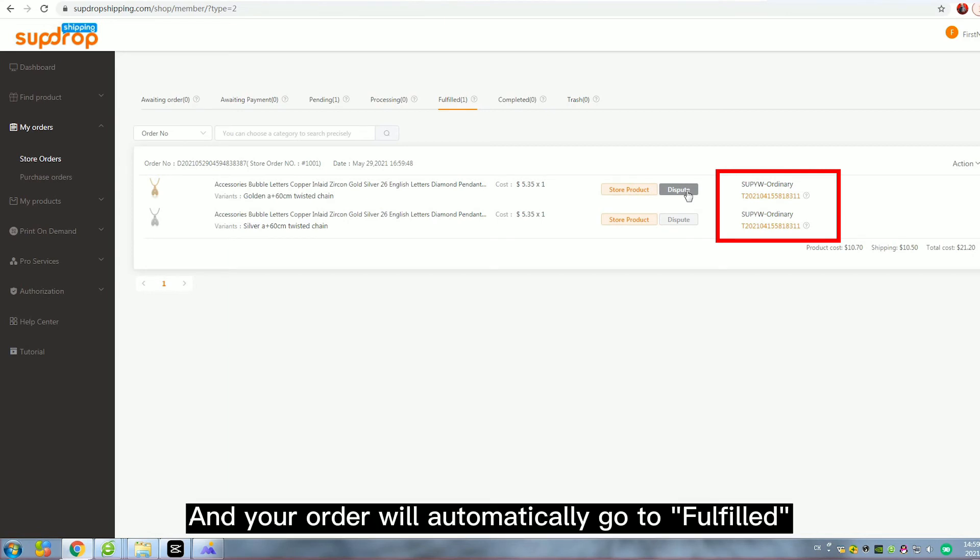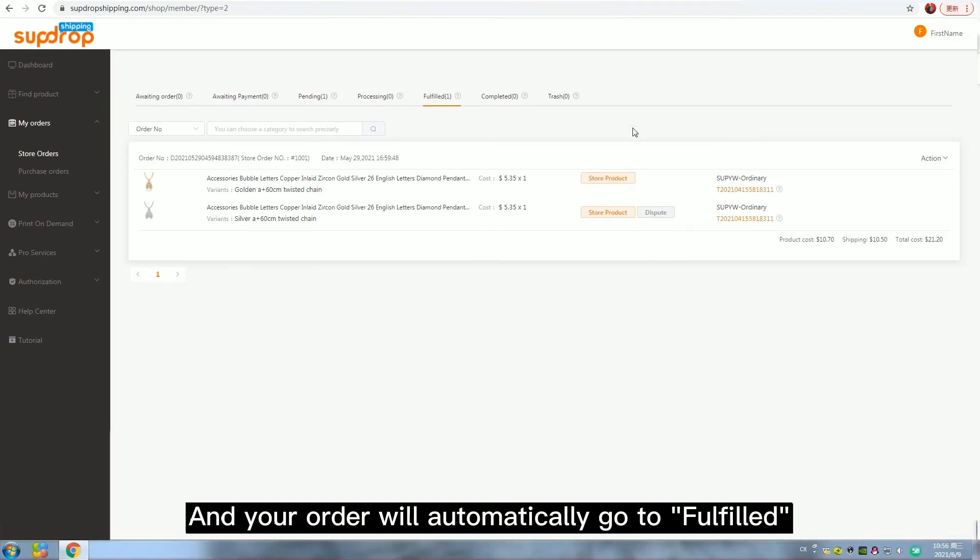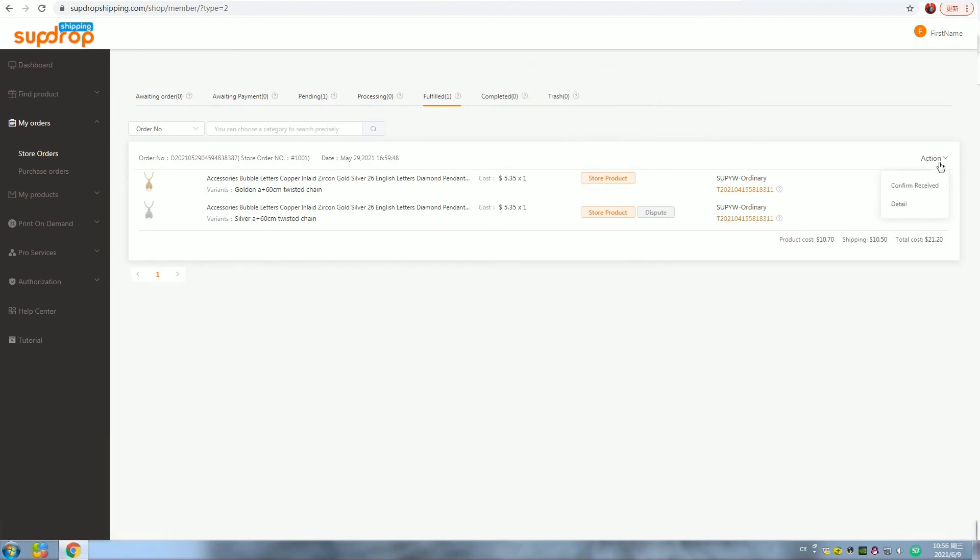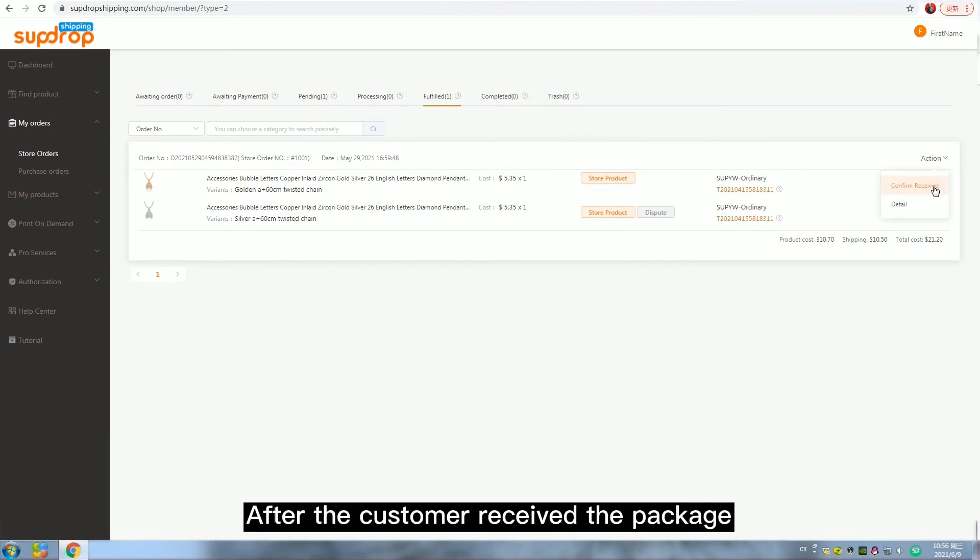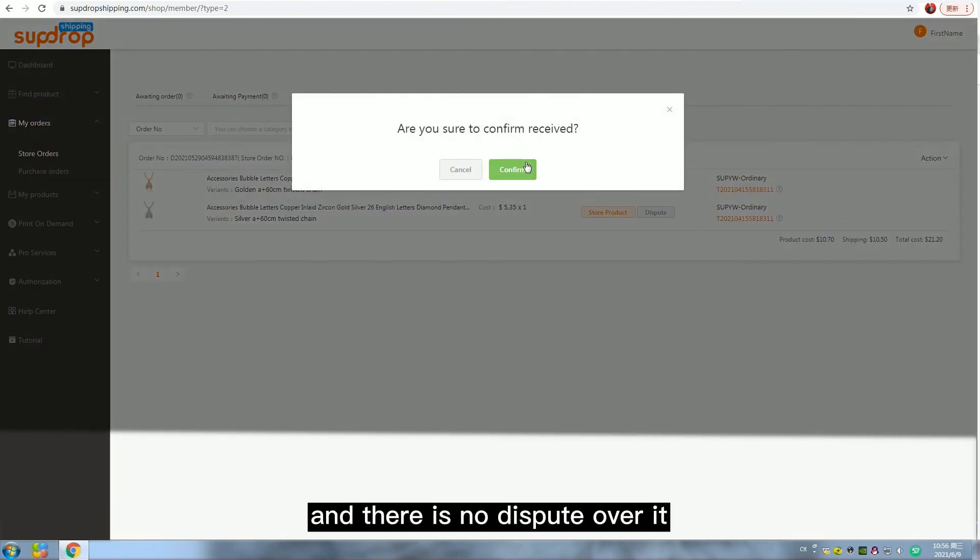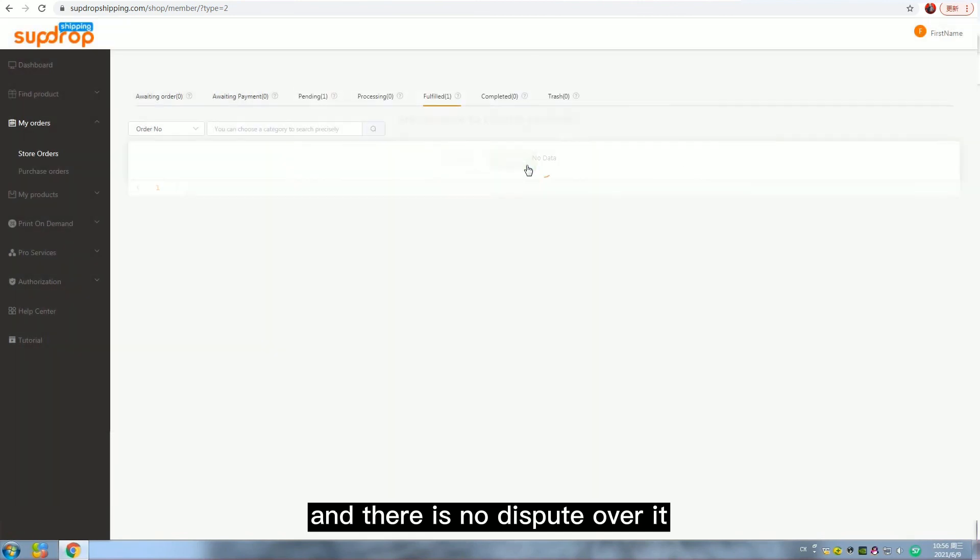And your order will automatically go to fulfilled. After your customer receives the package and there is no dispute over it, then your order is completed.